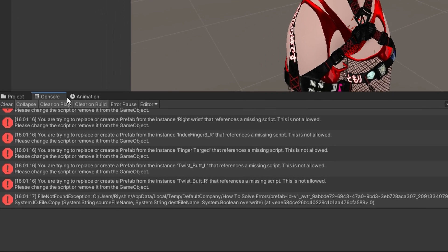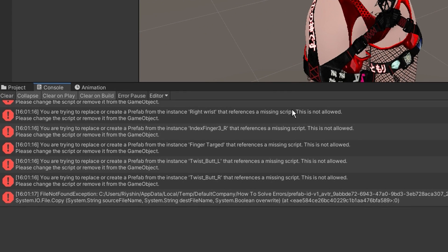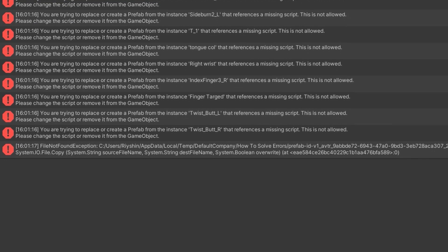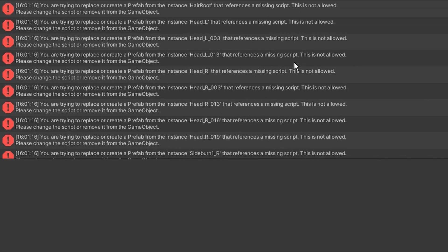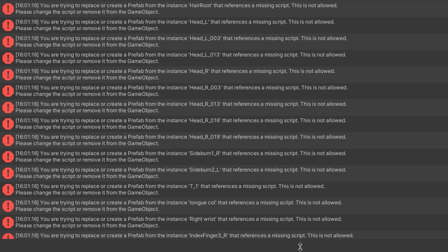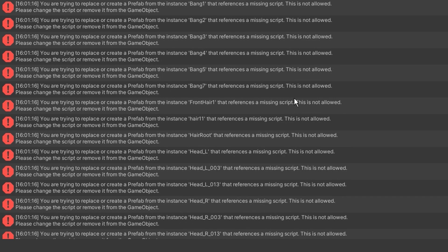These errors are identified by a message that states, you are trying to replace or create a prefab from the instance GameObjectName that references a missing script. This is not allowed.